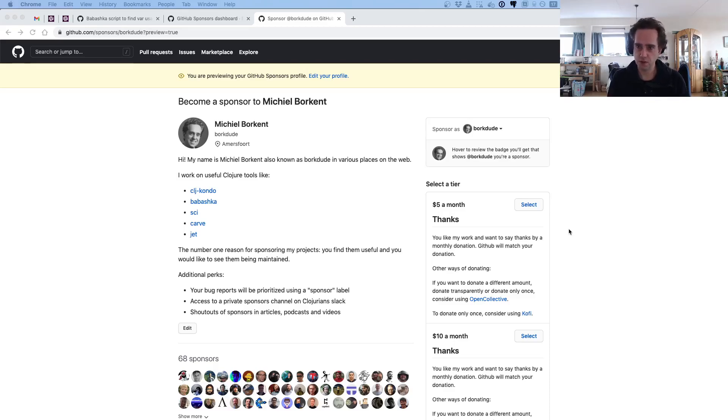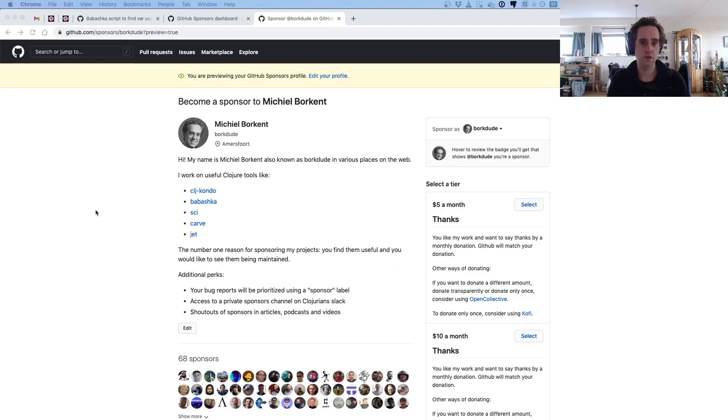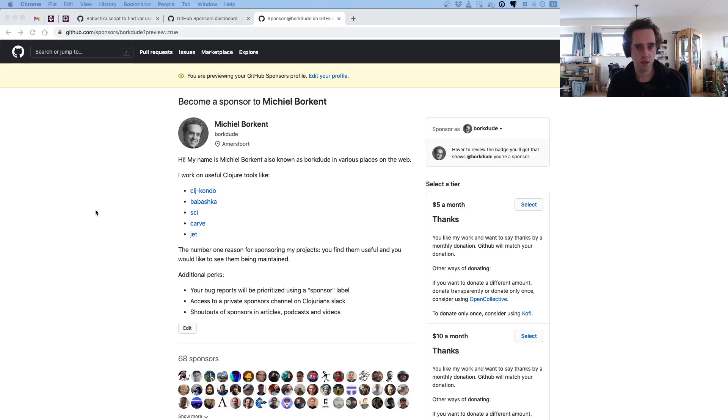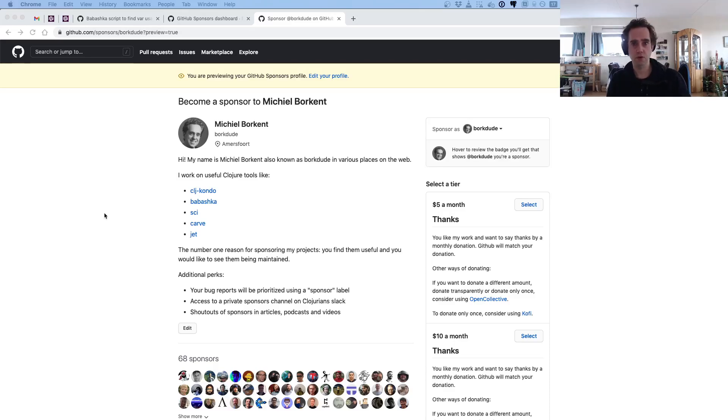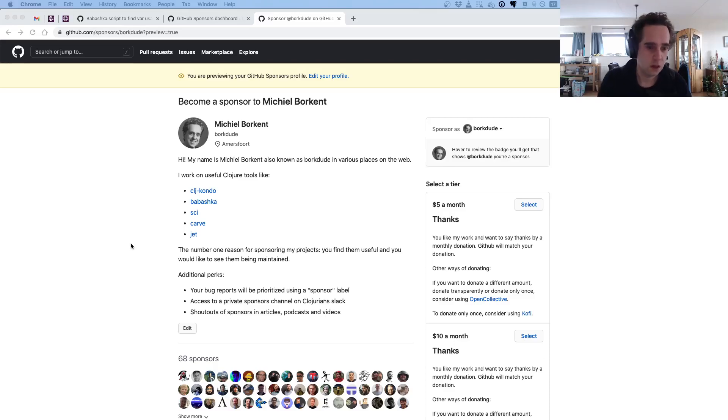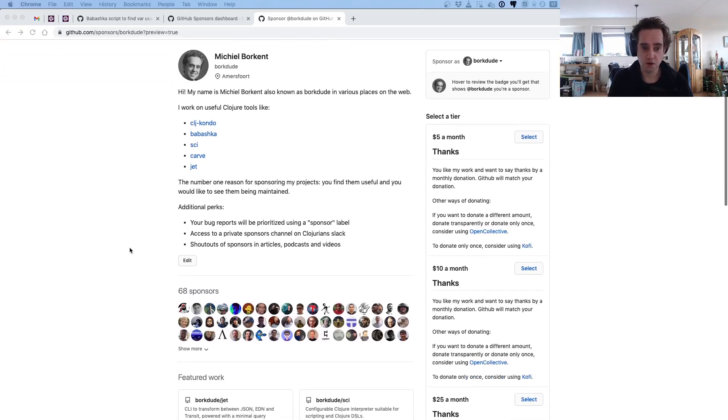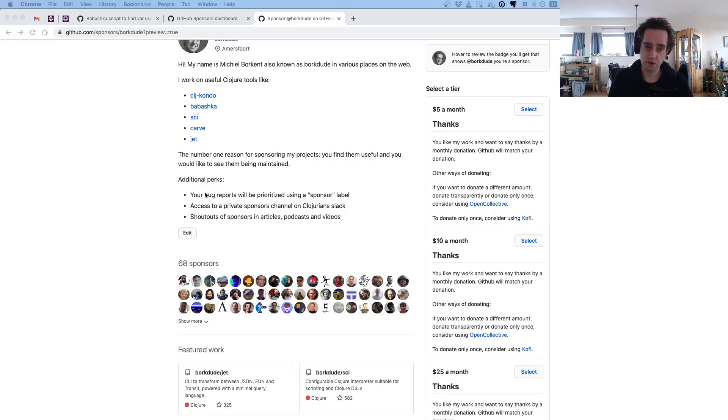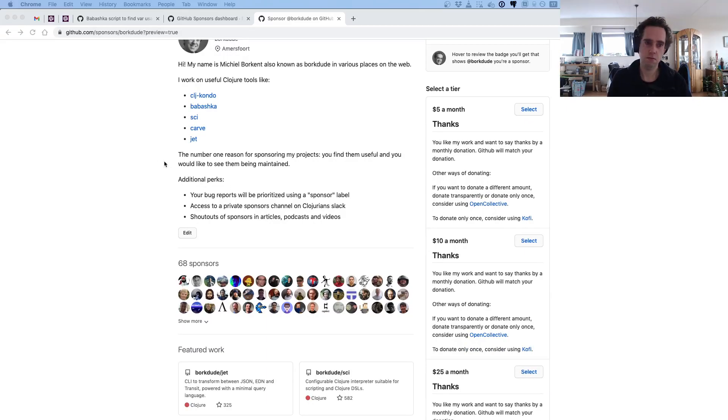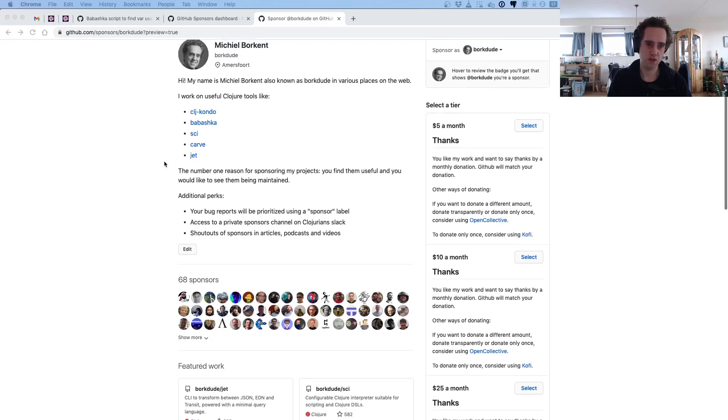Before I go into the script, I just want to quickly mention that you can sponsor me on GitHub if you are using Babashka or clj-kondo or sci or any other projects. Consider sponsoring—this will help continue work on the project. If you are sponsoring there are a few additional perks, but the main reason for sponsoring is just allowing me to work on these projects.